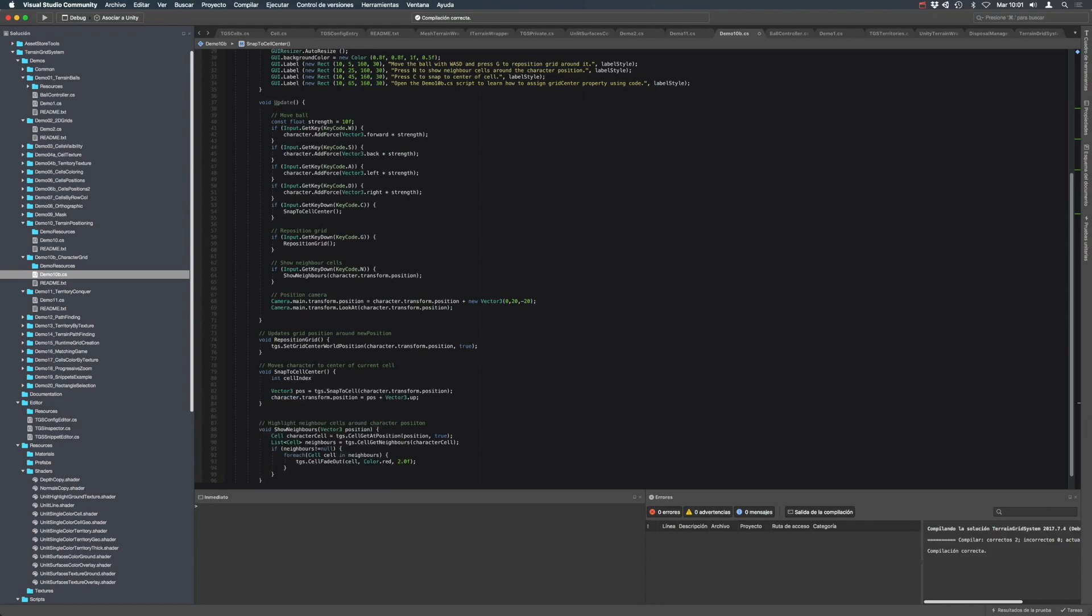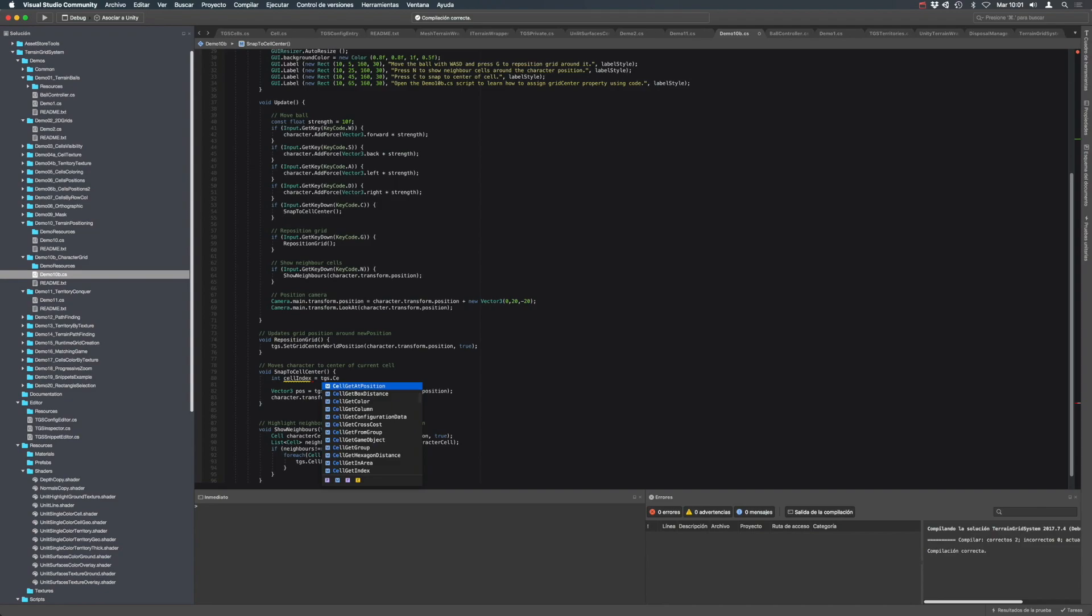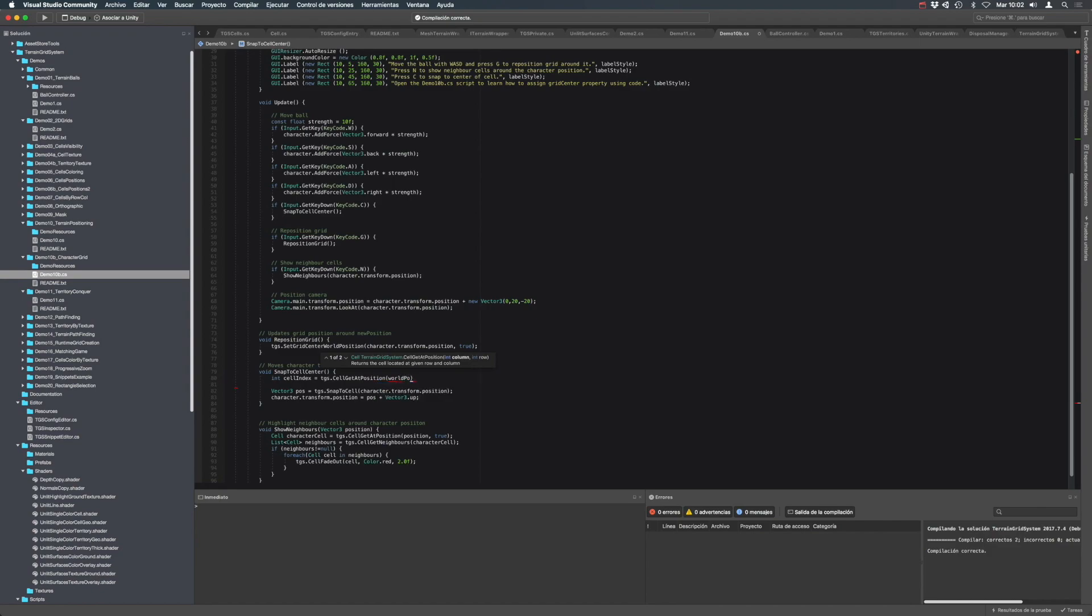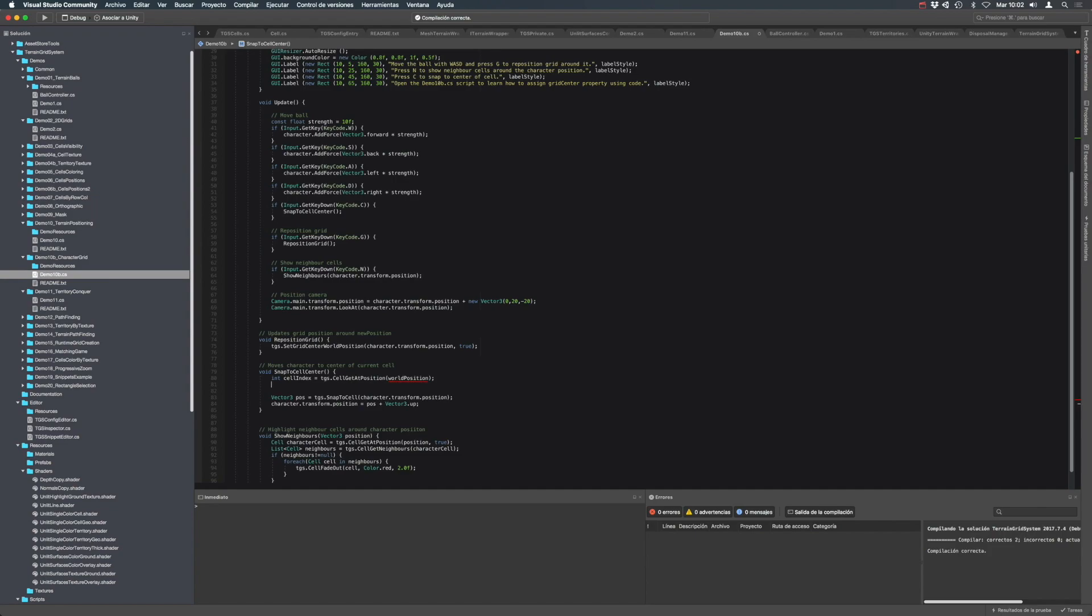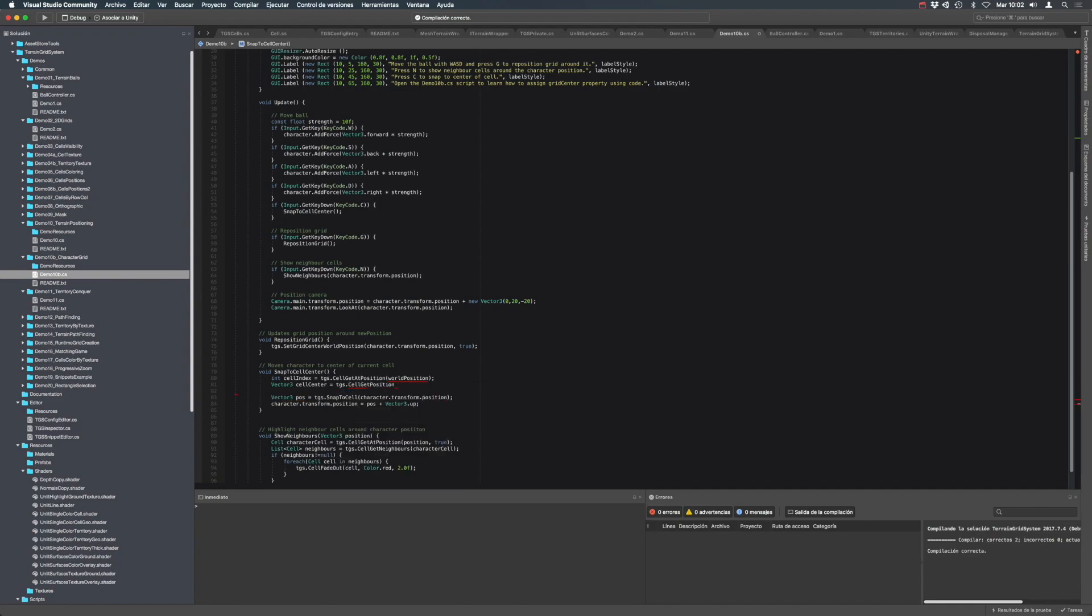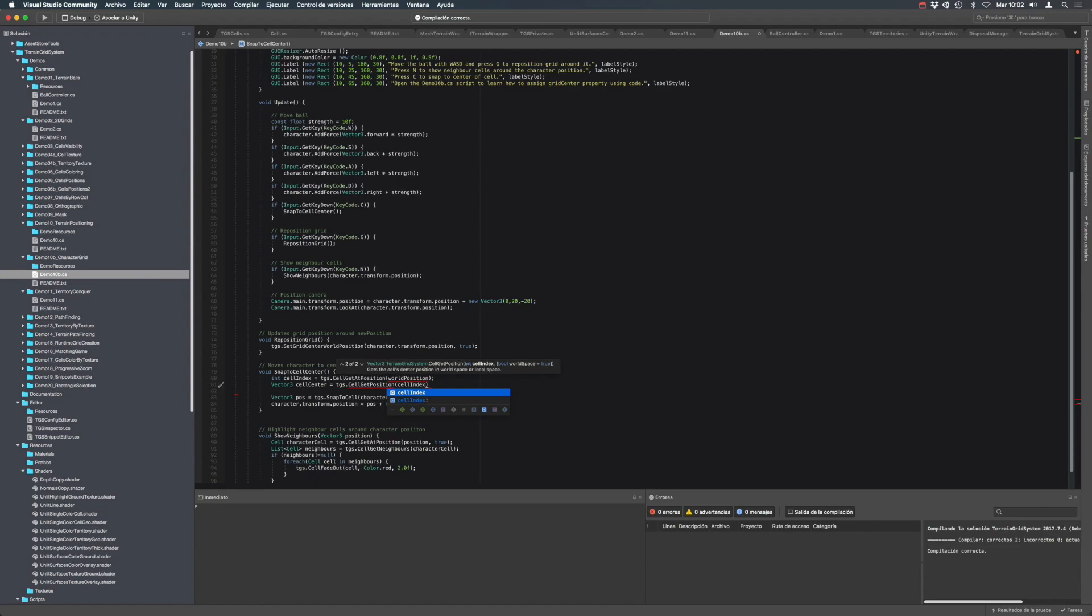Well, just call, let's say cell index is the index of the cell under a certain position I am interested in. So let's call cell gets at position, and we pass our position. Now, we have the index of that cell. So what we want to get now is the center of that cell. So just call cell get position, and pass cell index.